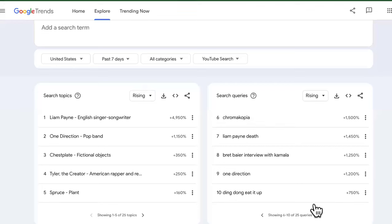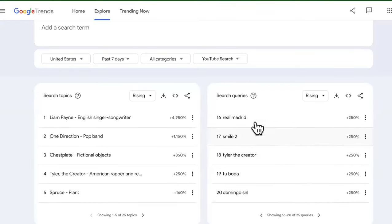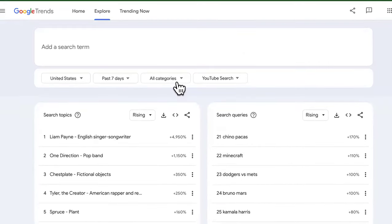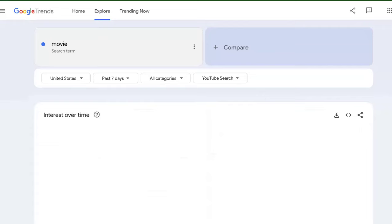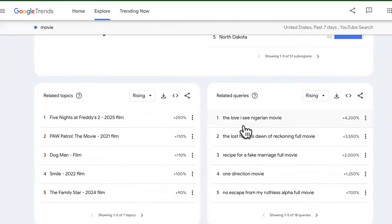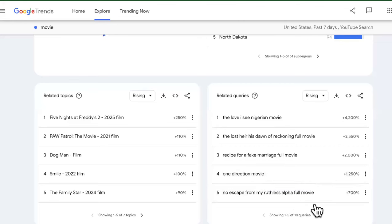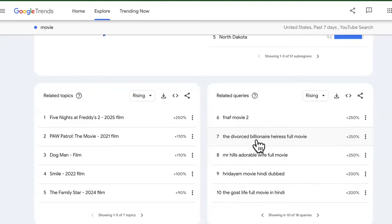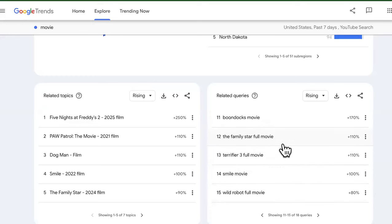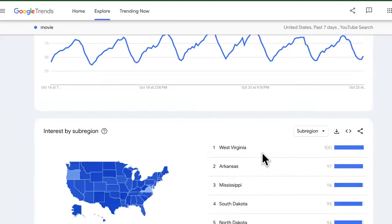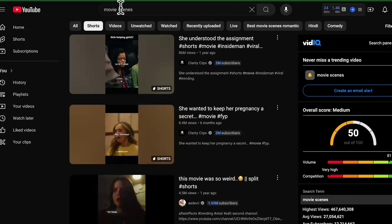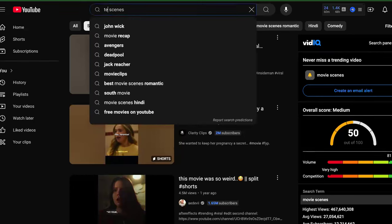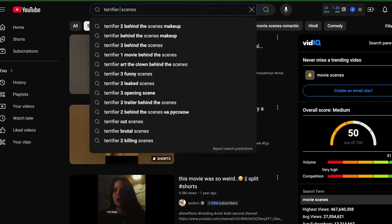Smile 2 is trending — I actually just got done watching that. Let me find another one and change the filter to 'movie.' We're seeing results like: The Love I See (Nigerian movie), Recipe for Fake Marriage, The Divorced Billionaire Heiress, Terrifier 3, Boondocks movie, and more. So let's go over here and type in 'Terrifier 3 scenes.'